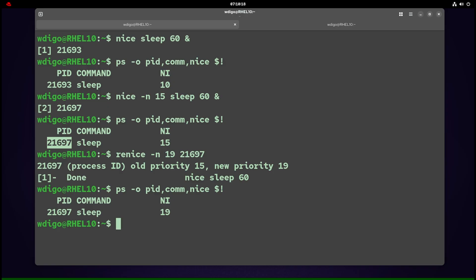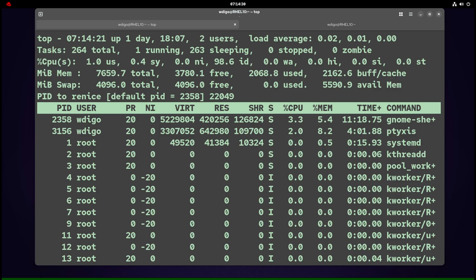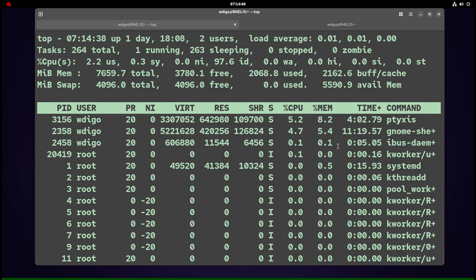Keep in mind, root can decrease nice value and raise priority. Normal users can only increase nice on their processes. In top, press 'r' and enter the PID that you want to change the nice value for. Remember, as a regular user, you can only increase the value. So here we can enter 20 and the nice value changes.